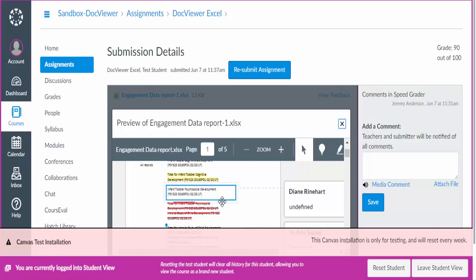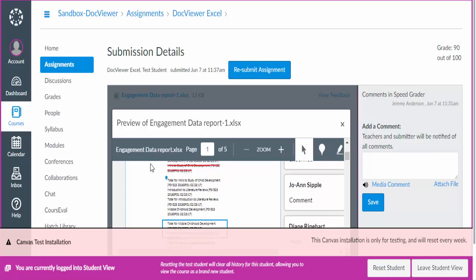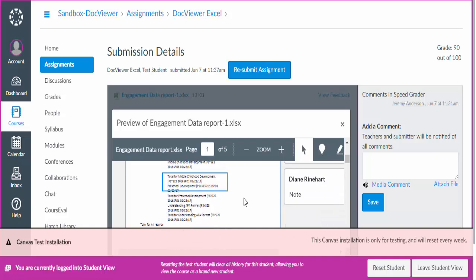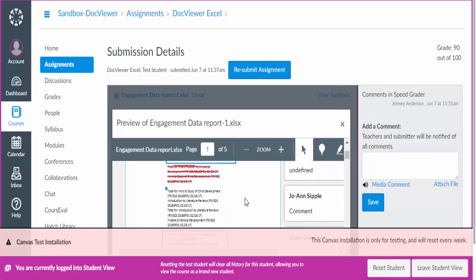They still have the ability to strike through information. So if you've put information in incorrectly, they might choose to strike it out and leave an annotation. Or they may choose to do the point annotation. So these are all options that they have.